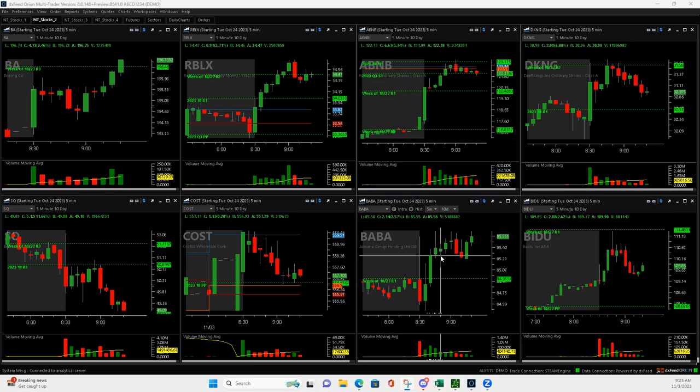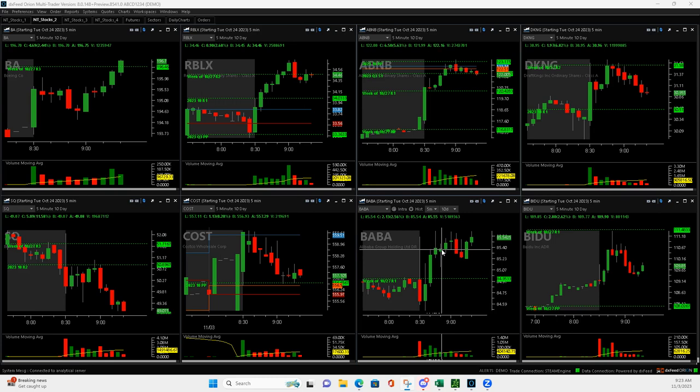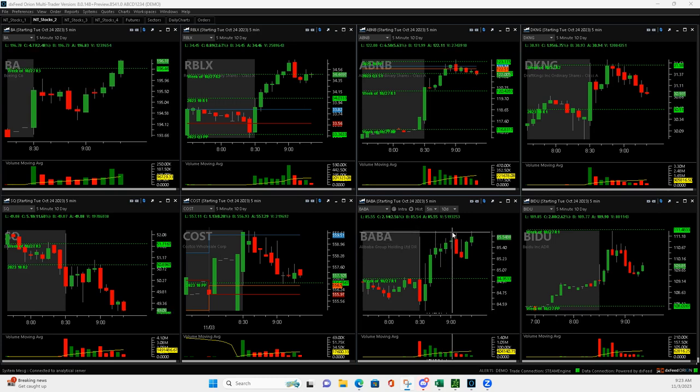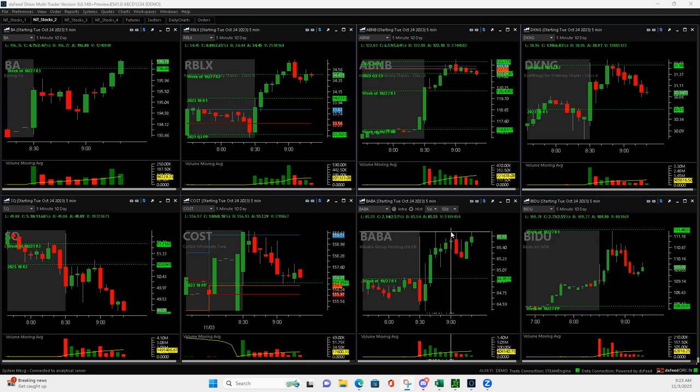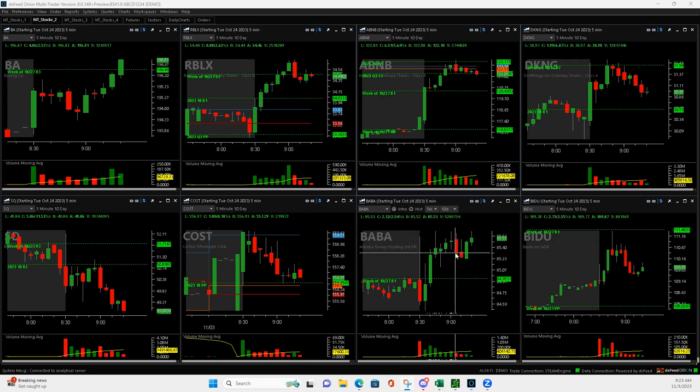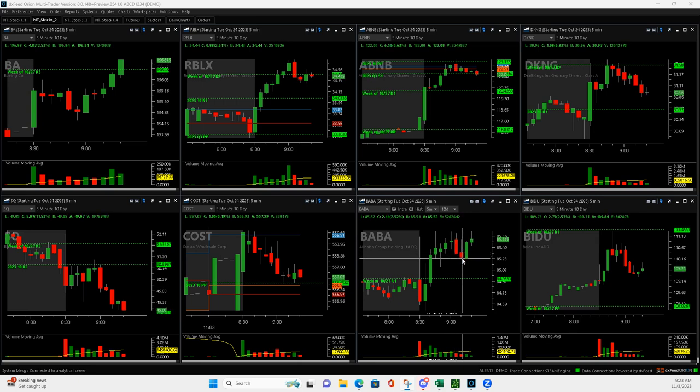So I ended up getting out of half, and then when it pushed back up, it got back up to here. I added to it at $1.17, and then when it came down, I got out at $1.30, and then after the second red bar,